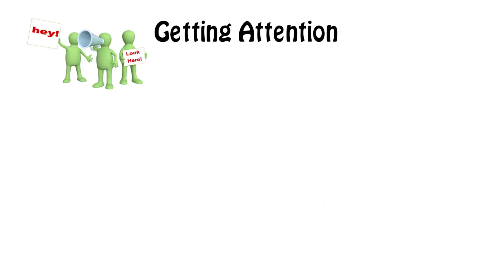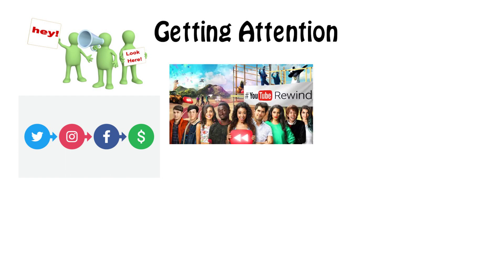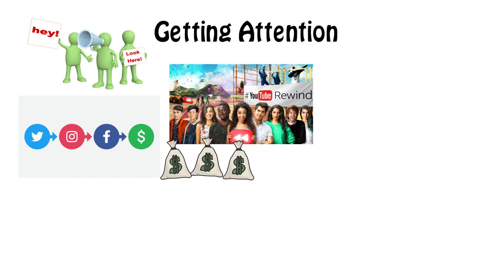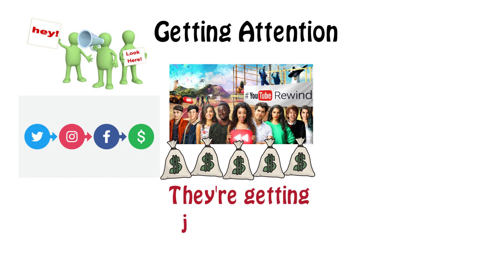First is getting attention. In today's world, attention is currency. Having people's attention is incredibly valuable. That is one of the reasons why many internet personalities today can make almost as much money as the average Hollywood celebrity. Because they're getting just as much attention.